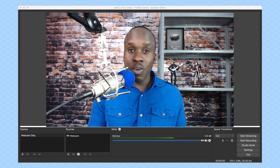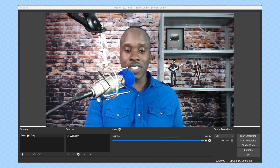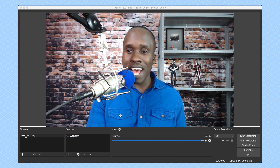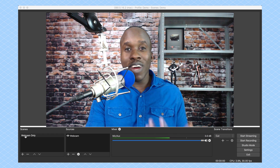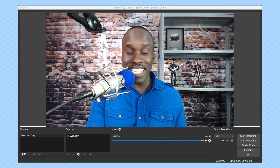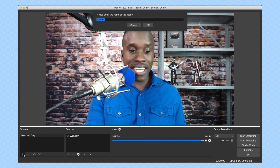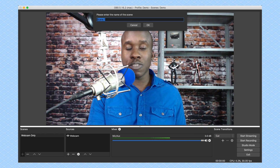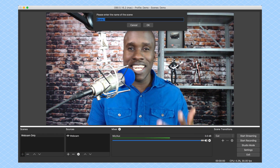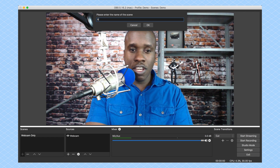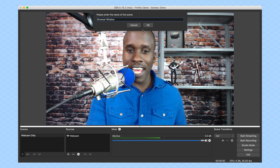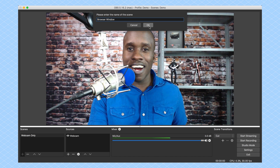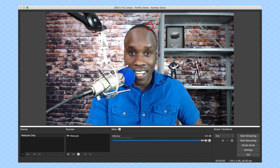Now, how am I going to do that? Well, over here, you can see we already have our webcam set up. I want to add another scene. So I'm going to click on the plus button, and I'm going to name this — let's call this "browser window" — and then I'm going to click on OK.